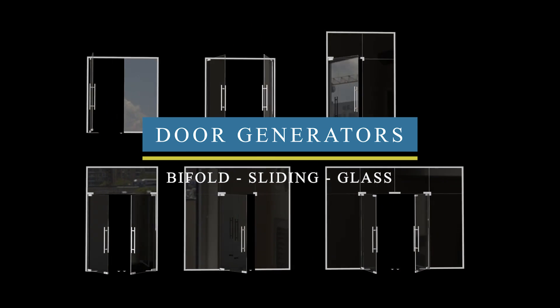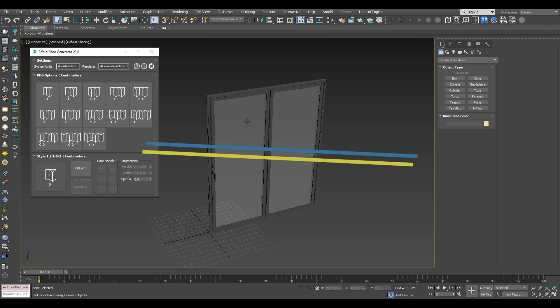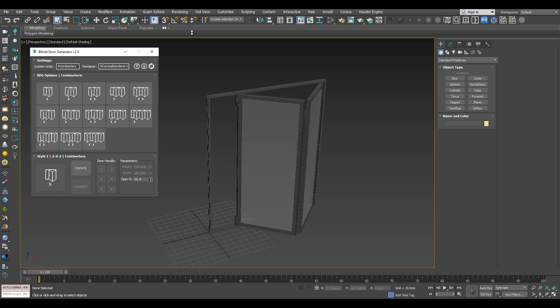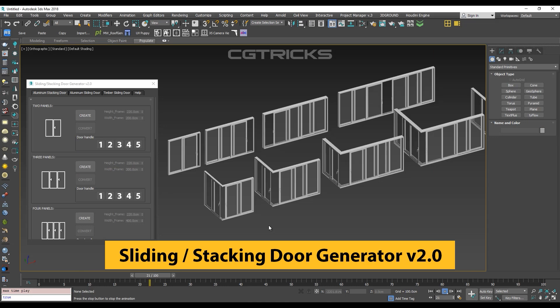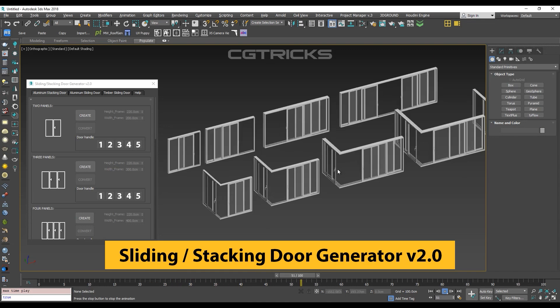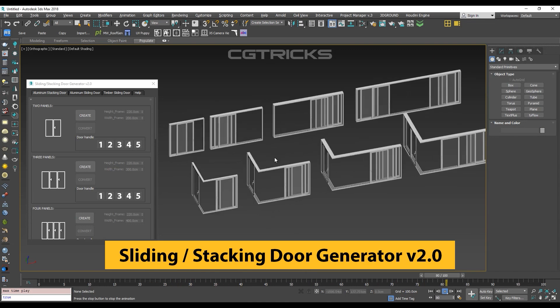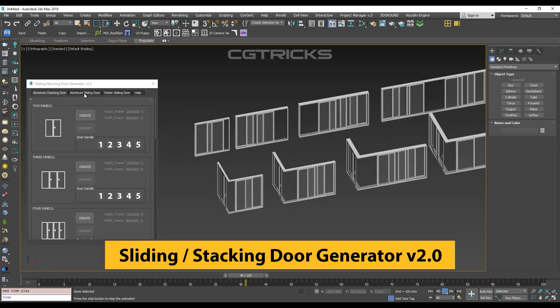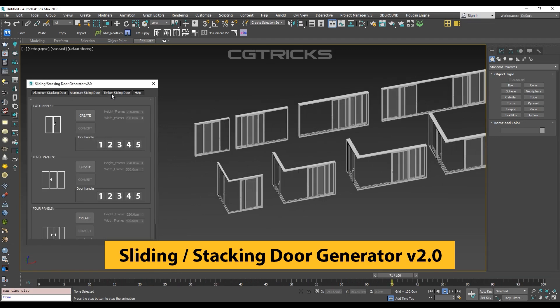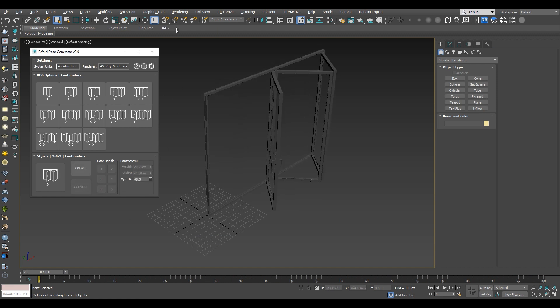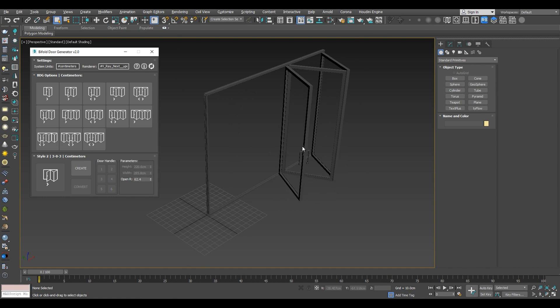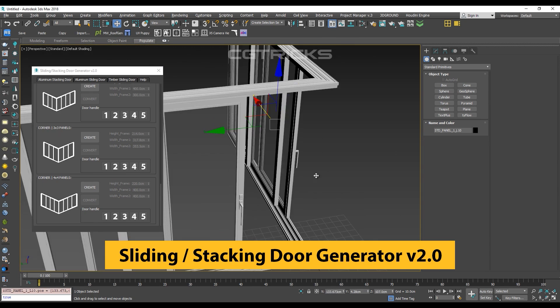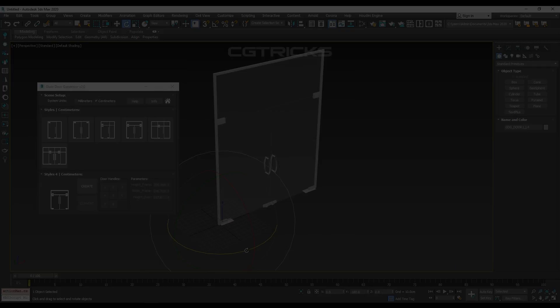We can't really talk about Archivist tool sets without featuring doors and windows and set libraries. That's why Archivist tools also includes three different plugins for generating either bifold doors, sliding doors, or glass doors.